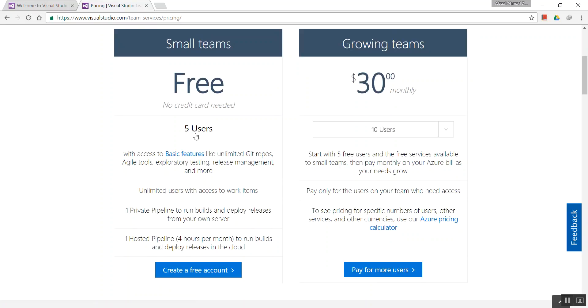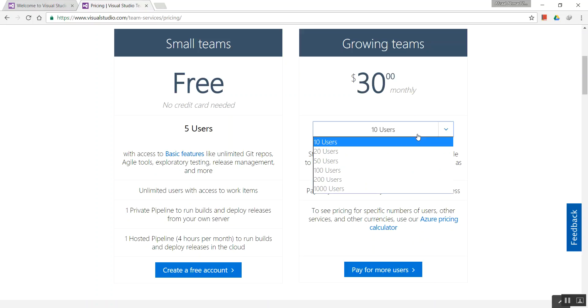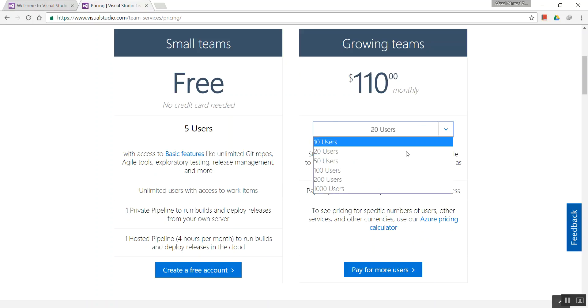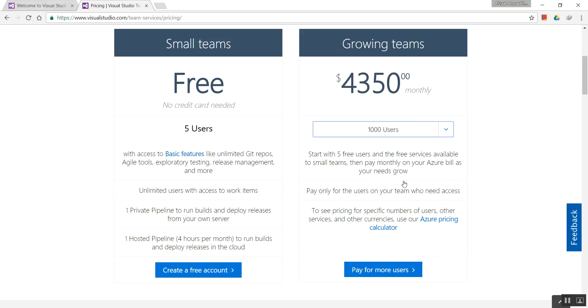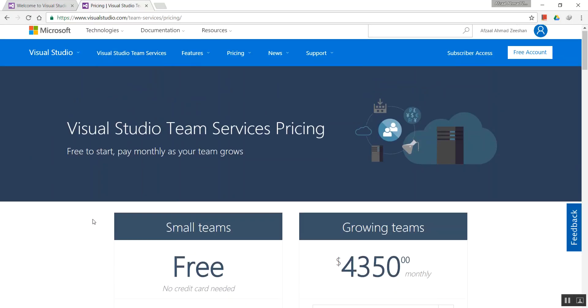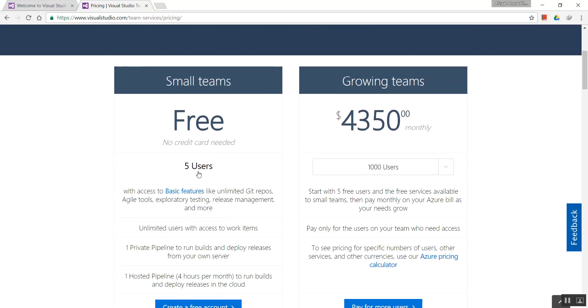If your team comprises five users or less, this is completely free. You can create accounts, repositories, etc. But if your team has more than five users, you need to pay. For 10, 20, or 1000 users, the price grows.